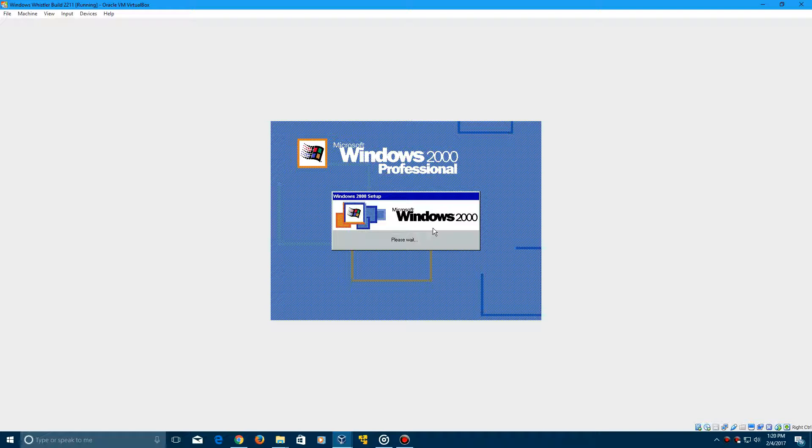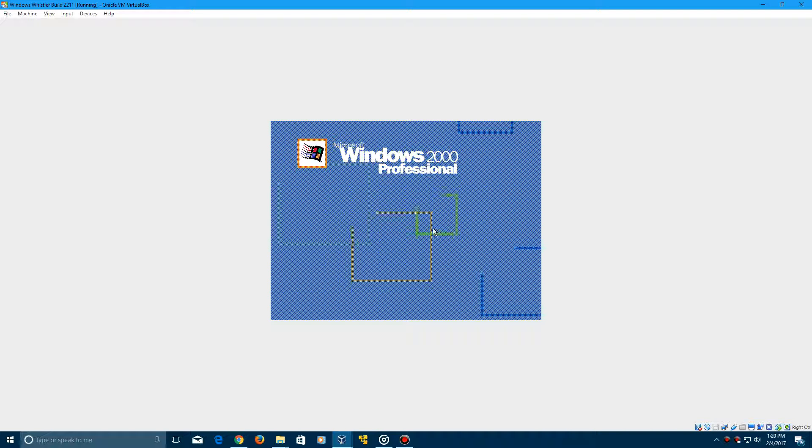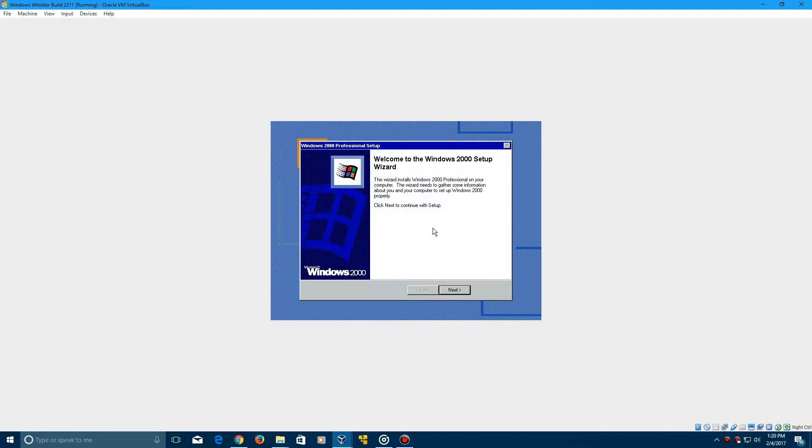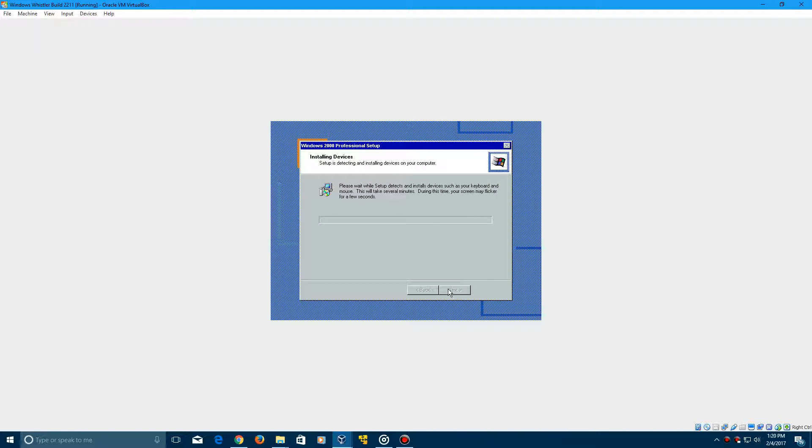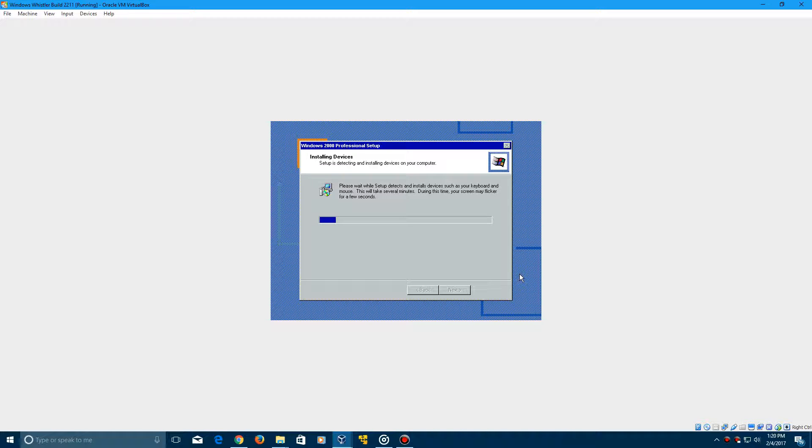It'll say please wait, and then it'll come up to the Welcome to the Windows 2000 Setup Wizard. Click Next to continue, and it's now going to install devices. So this process may take just a little bit for it to complete. So just let it run through, and I'll be right back once this part is finished.